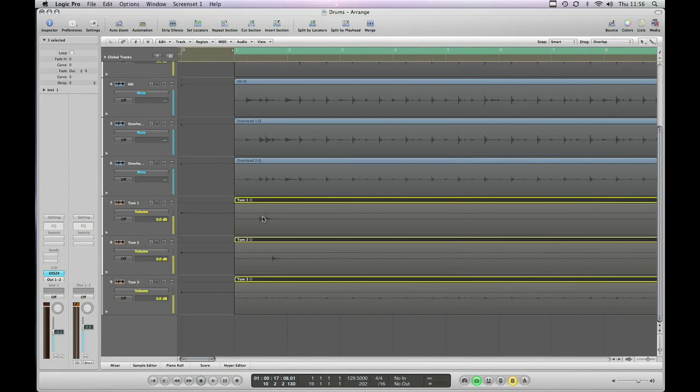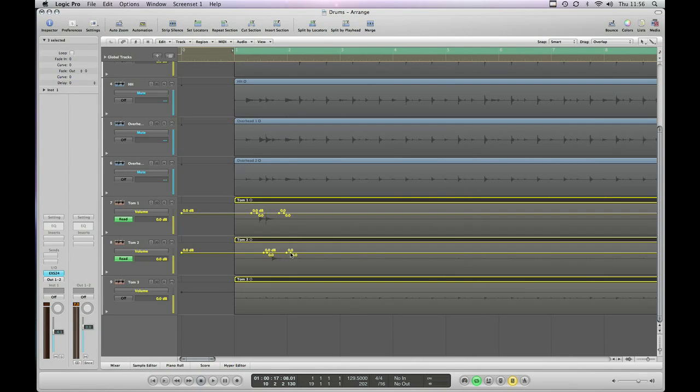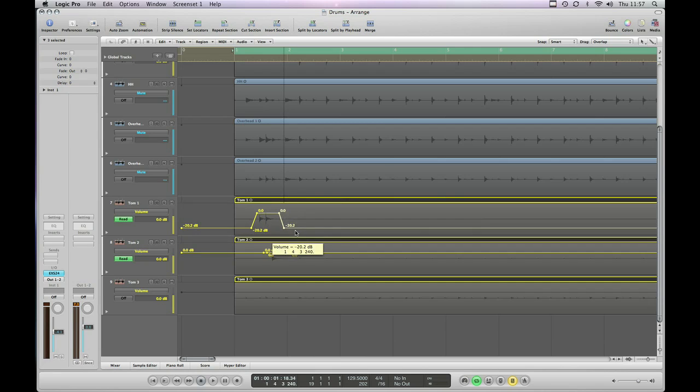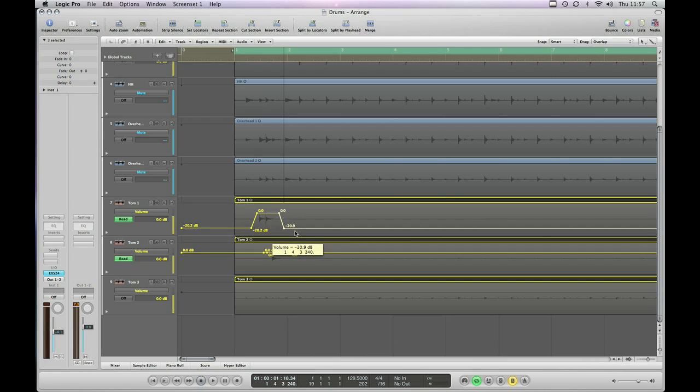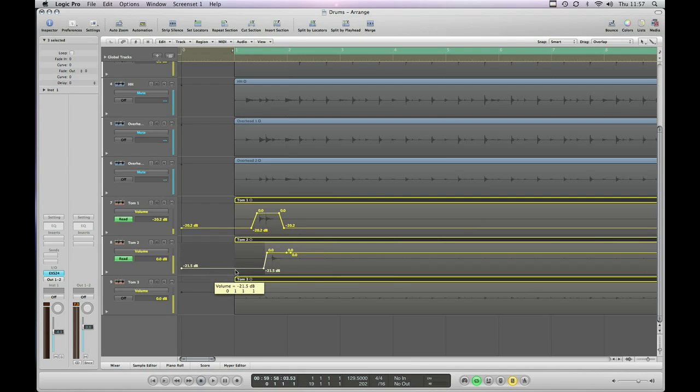So what we want to do is automate these tracks so that we have the tom hits nice and loud and the background microphone bleed in between them reasonably quiet. What I've done is I've clicked four times around the actual hit to create what Logic calls nodes, and now I can actually just grab the line and pull it down. So what I'm doing is I'm turning the volume down around the hits so that I've got the hits nice and loud and the bleed nice and quiet. Same idea on the next track down.